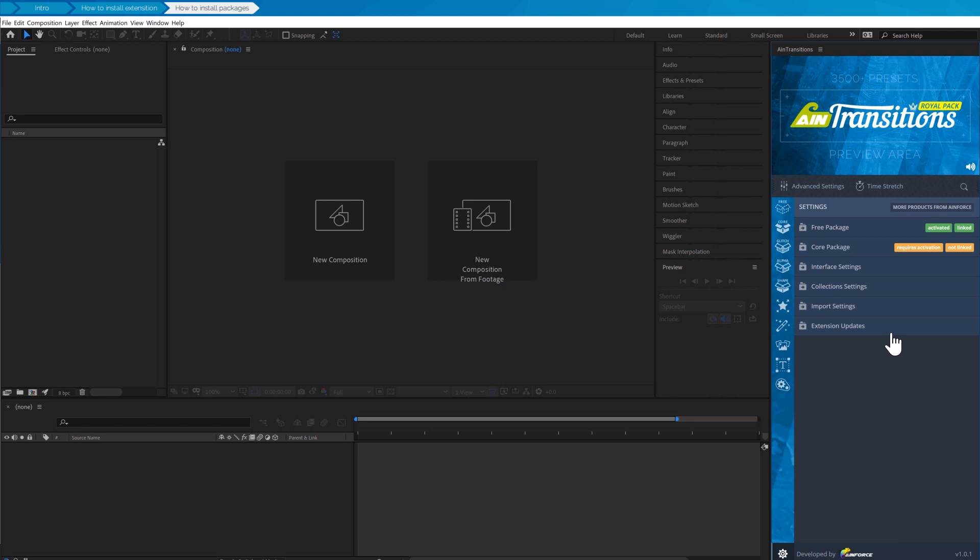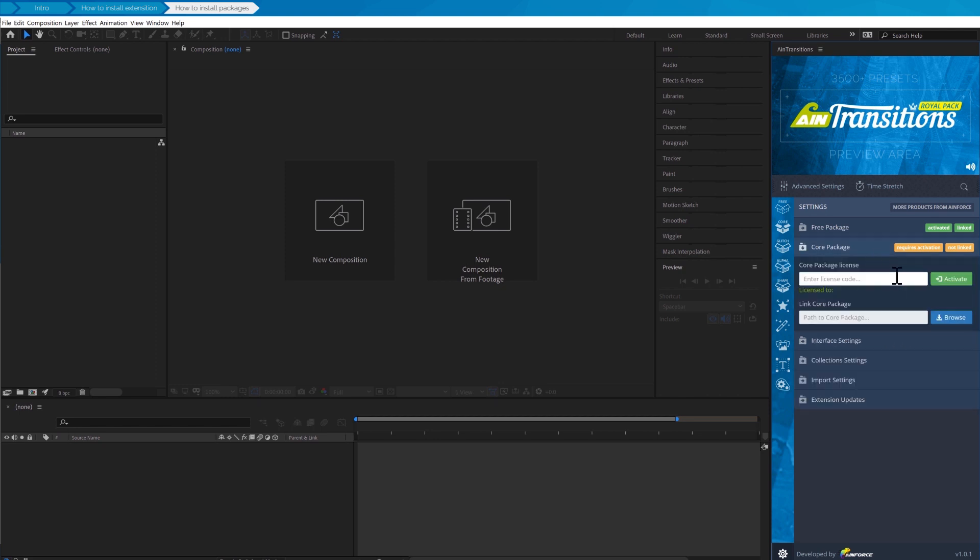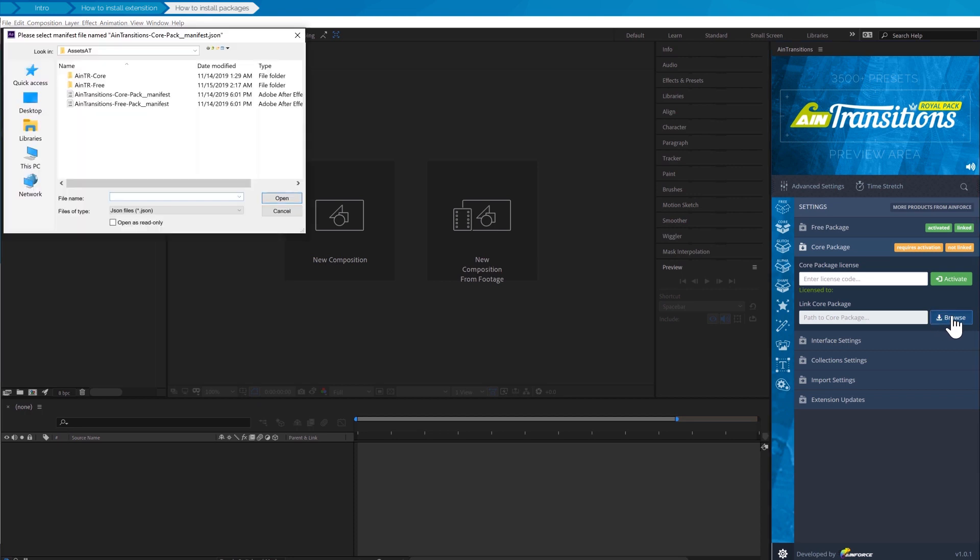Now let's try to install and activate the core package. First we indicate the path to the core package. As in the previous step, click on the browse button and then go to the folder where the premium pack is located.